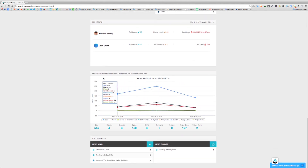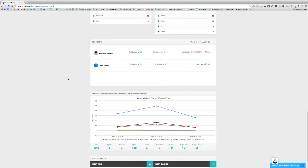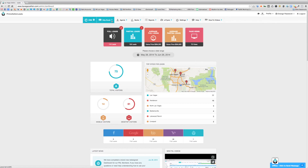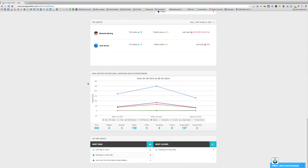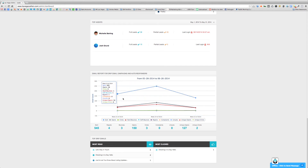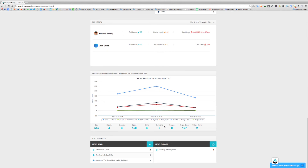Moving down to the next section, this shows the email report for all of your drip email campaigns and autoresponders that you've sent out. This report is similar to what's shown under the drip email section for email reports, but here it's at a quick glance on the dashboard. The date range shown here corresponds to the date range chosen at the very top of the page, giving you all that information for that specific date range.